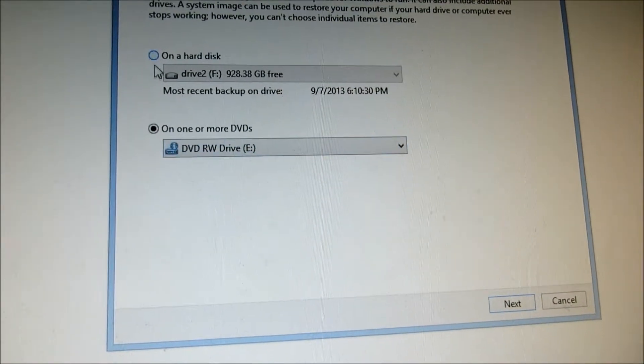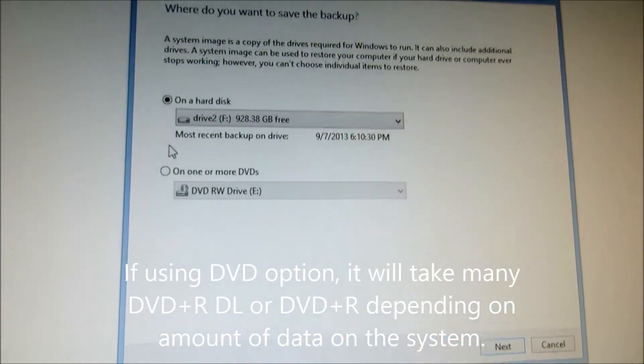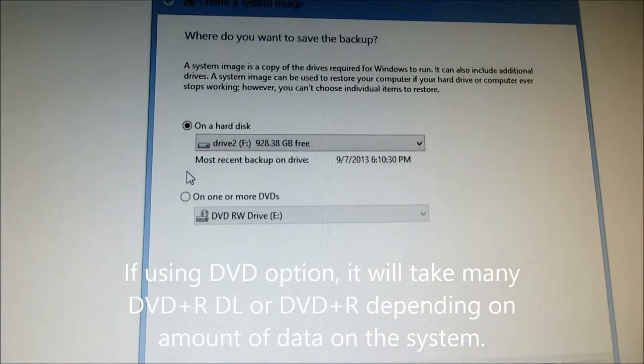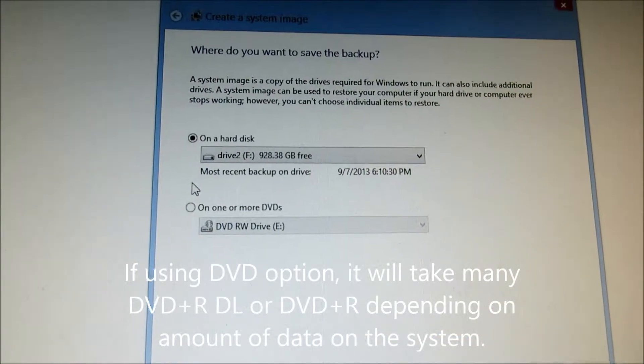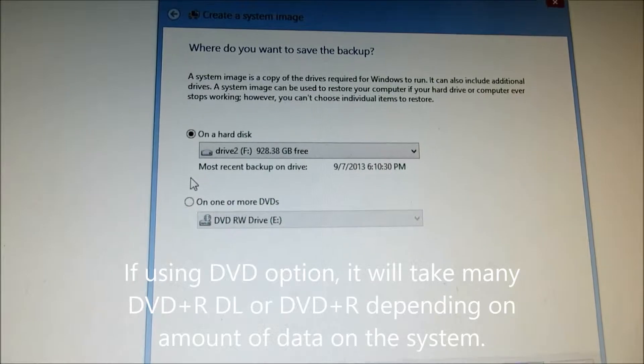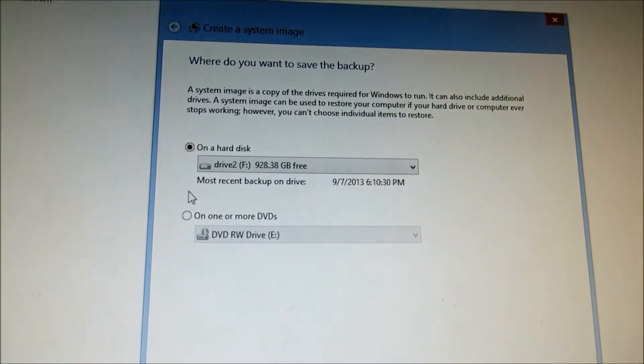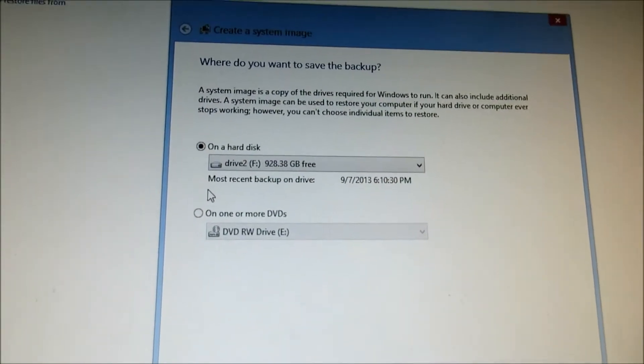However, that takes a lot of different DVDs and it's never efficient. Best if you get a USB drive or something else that you could offload your image to. In this case, I'm lucky to have another one terabyte drive